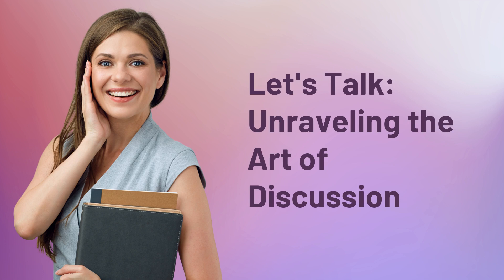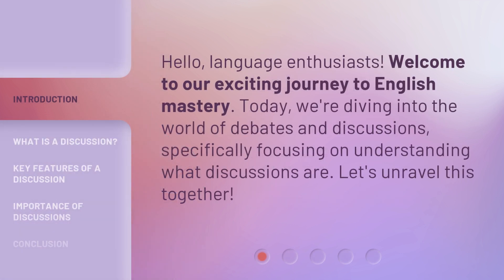Let's talk — Unraveling the Art of Discussion. Hello, language enthusiasts. Welcome to our exciting journey to English mastery. Today, we're diving into the world of debates and discussions, specifically focusing on understanding what discussions are. Let's unravel this together.